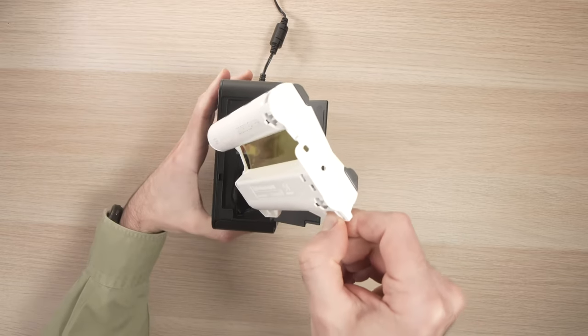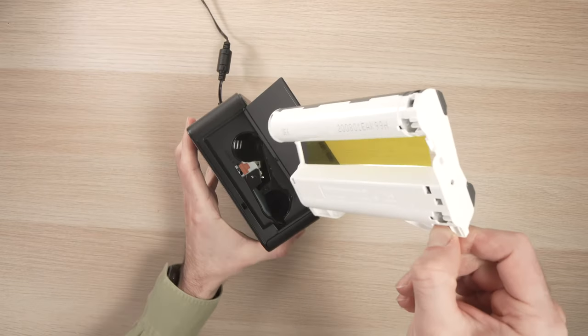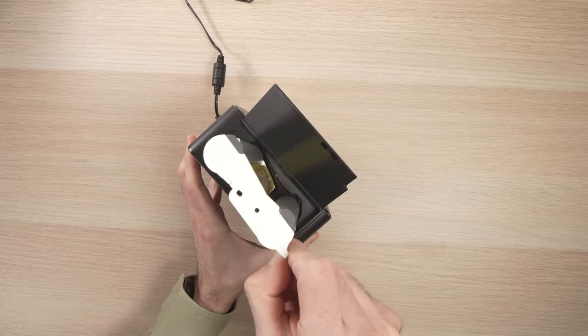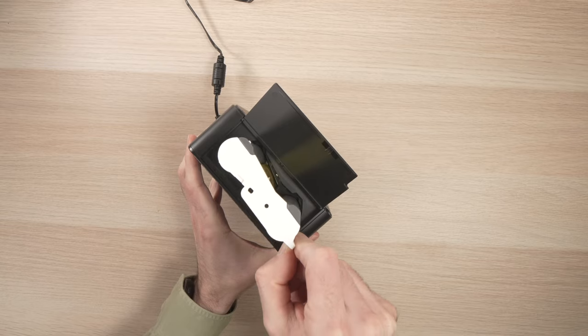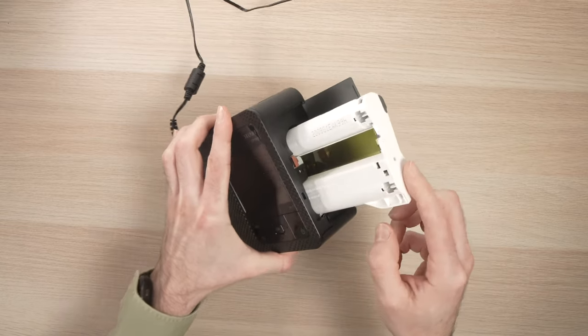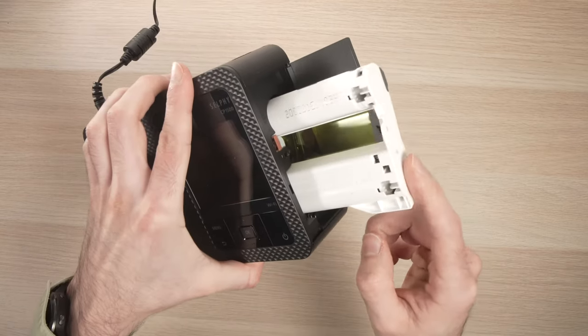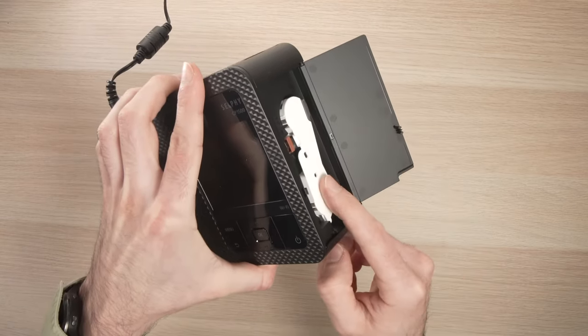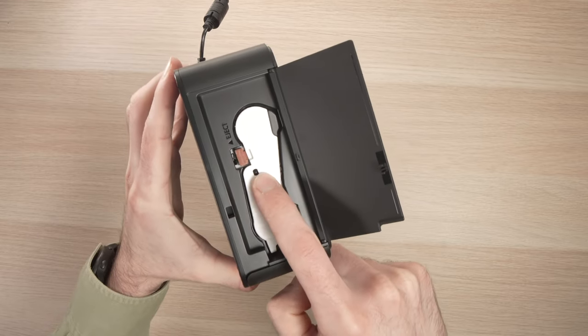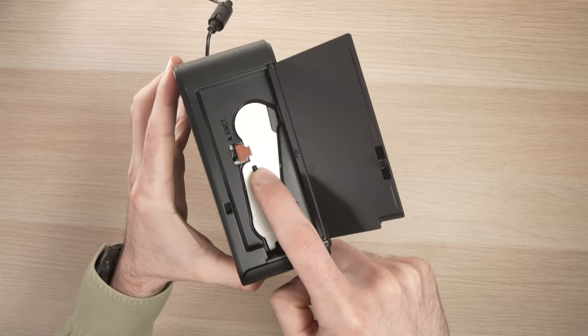Use the white side facing up like this. The white side facing up and you just slide it until it clicks in place.